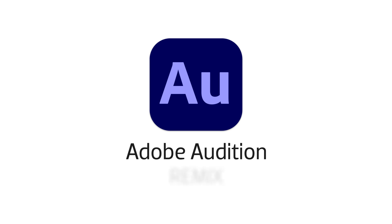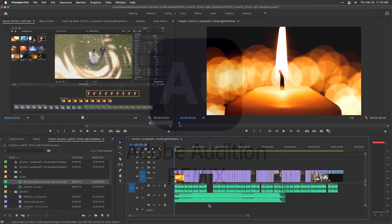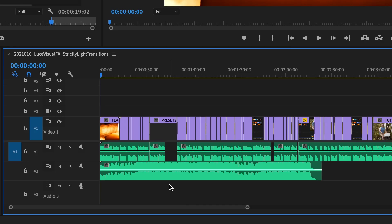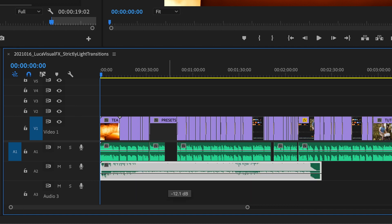Adobe Audition has an ingenious solution to automatically edit music using AI. It's called Remix. Here's a Premiere Pro sequence. I'll set the music to the maximum volume I'd like it to have when there is no voiceover speaking, in this case around minus 12 dB.